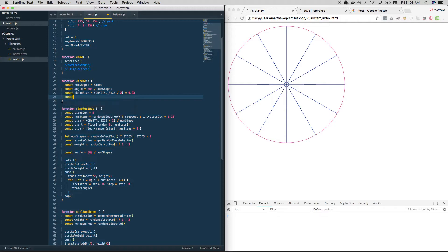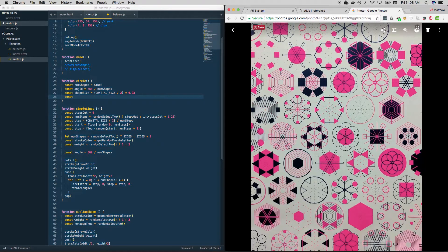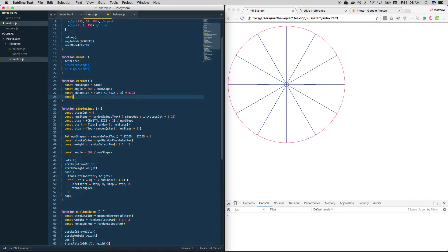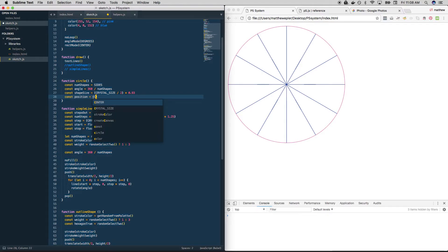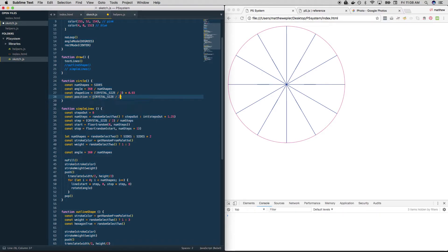Next we need a position. Basically, the way we'd want to do that is if we want the outer edge of these circles to always be at the outermost edge of our shape, then we want the position to be the radius minus half of the width of the circle itself. So we'll say the position — or the center, since we're drawing these from the center — equals crystal size divided by 2 minus shape size divided by 2. That should give us just about everything we need.